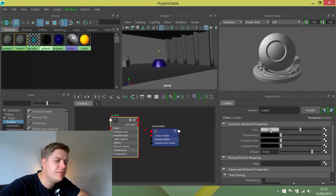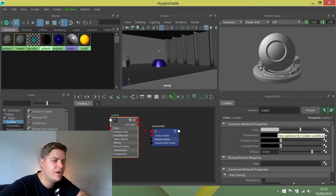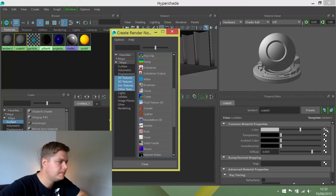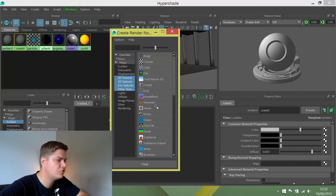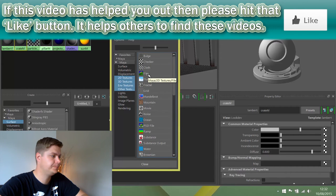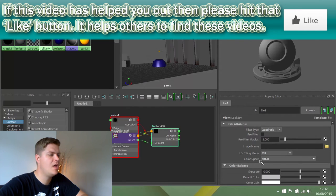For the color, instead of just choosing a color, I'm going to connect a new render node. This time, I'm going to scroll back up to the top and choose file.